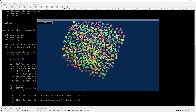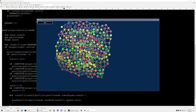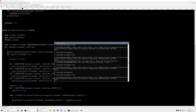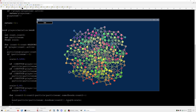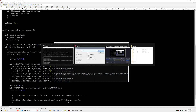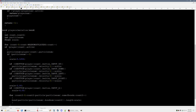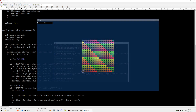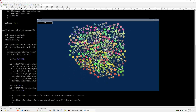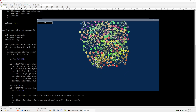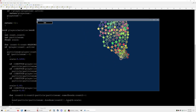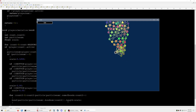Yeah, it looks like that's working. Let's make it even longer. That might be a little much.